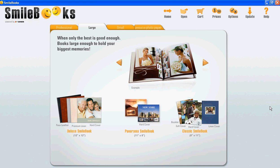In this SmartBooks feature video, I will show you how you can add frames to your pictures and how you can edit those frames.